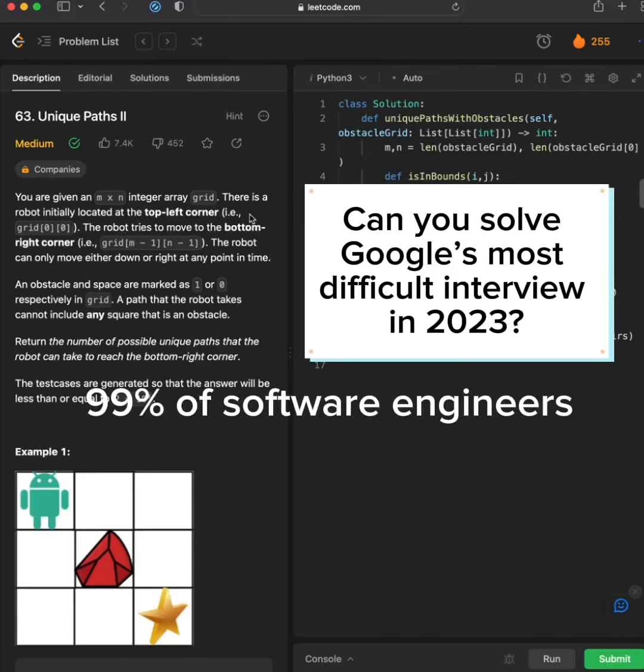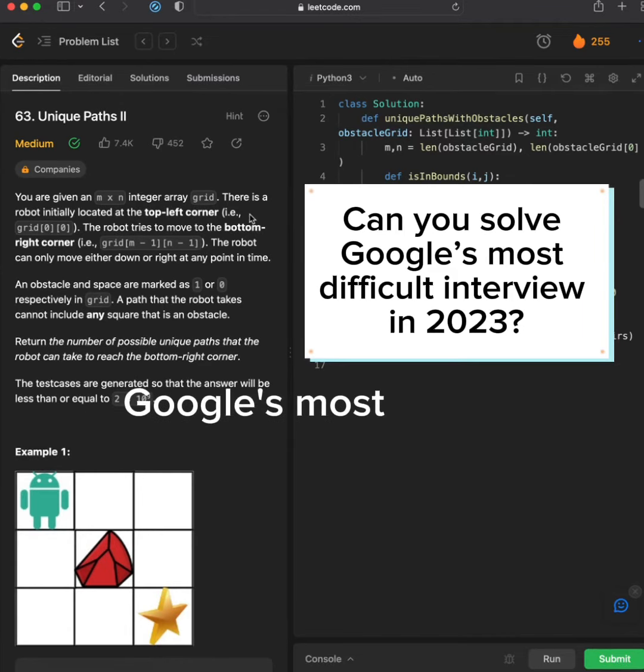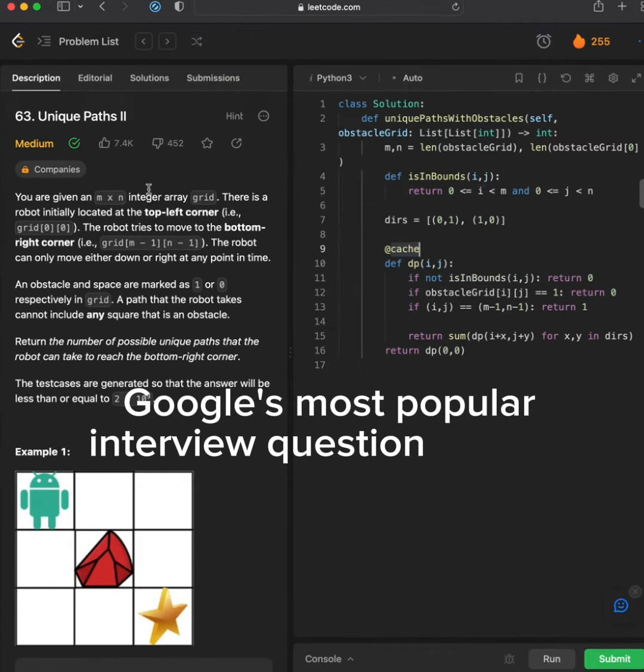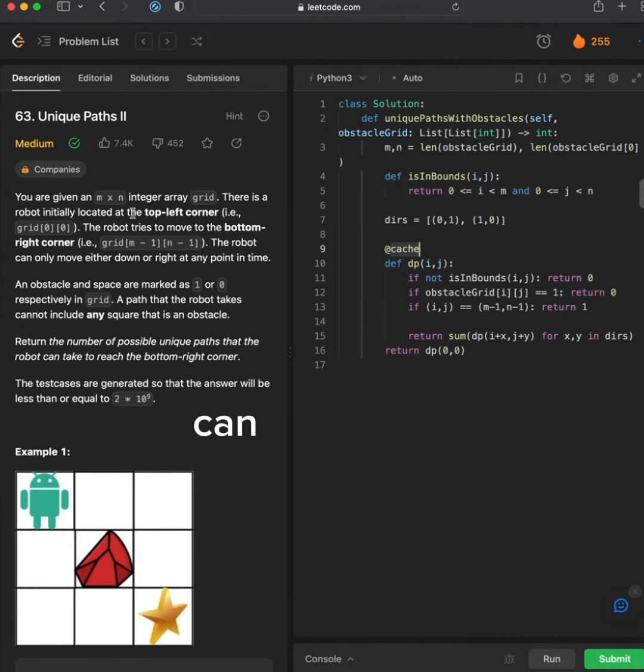99% of software engineers fail Google's most popular interview question of 2023. Can you solve it?